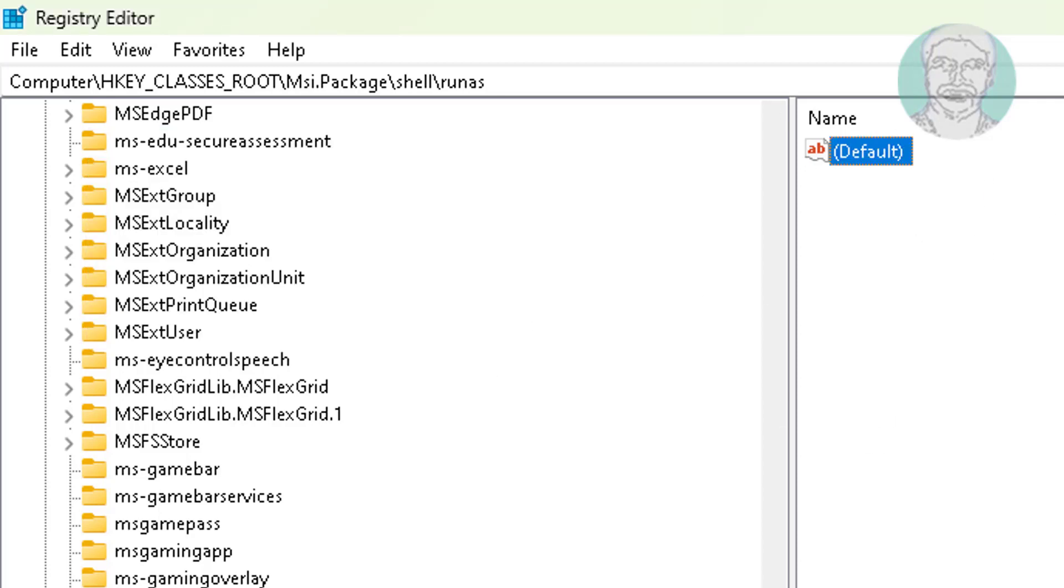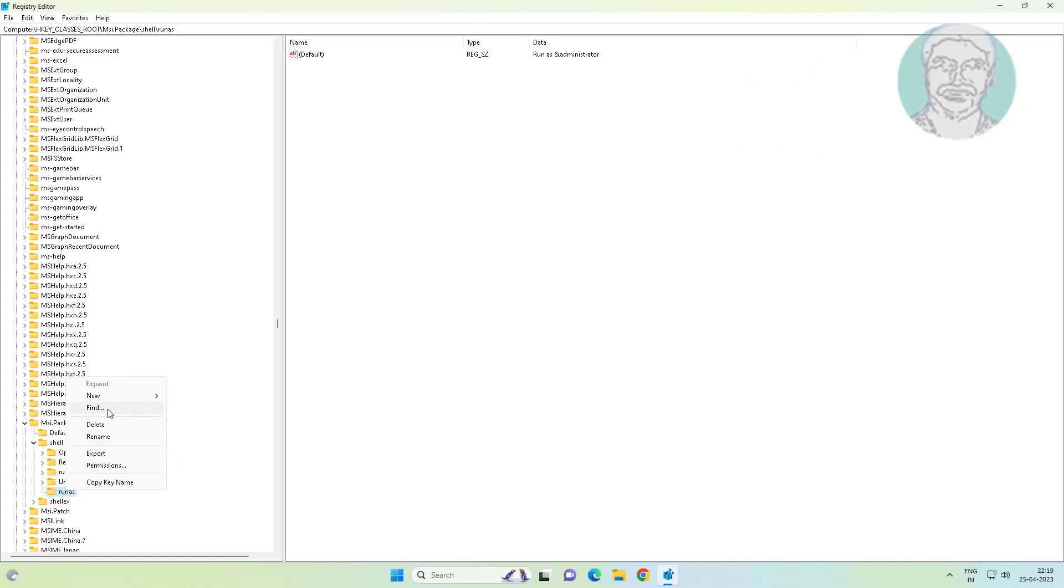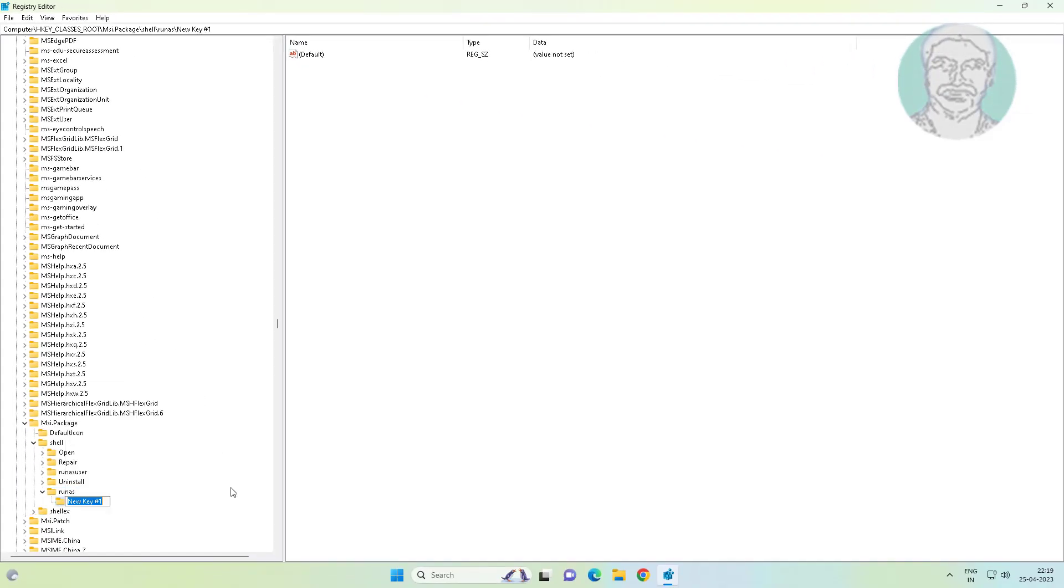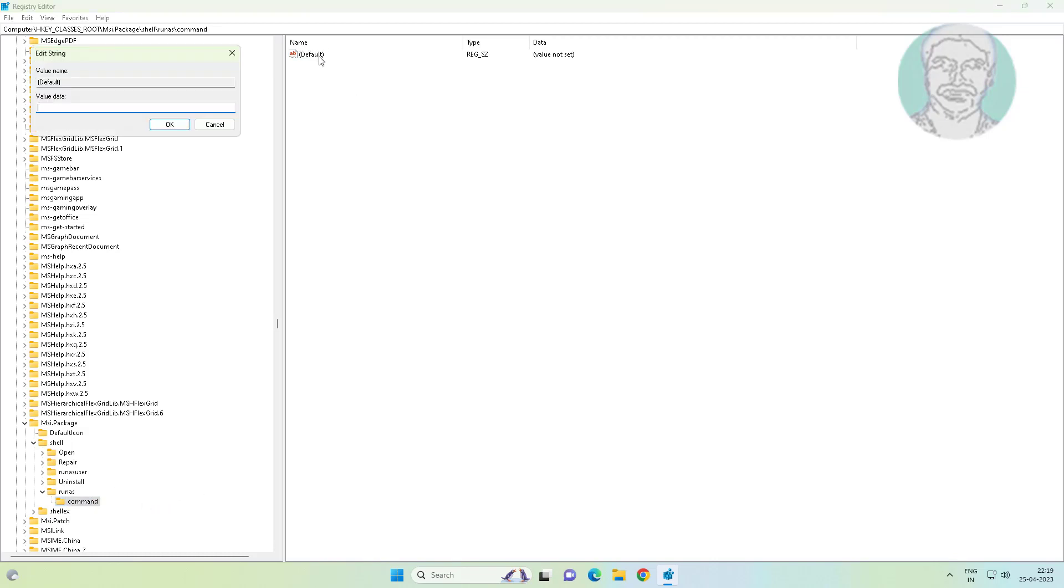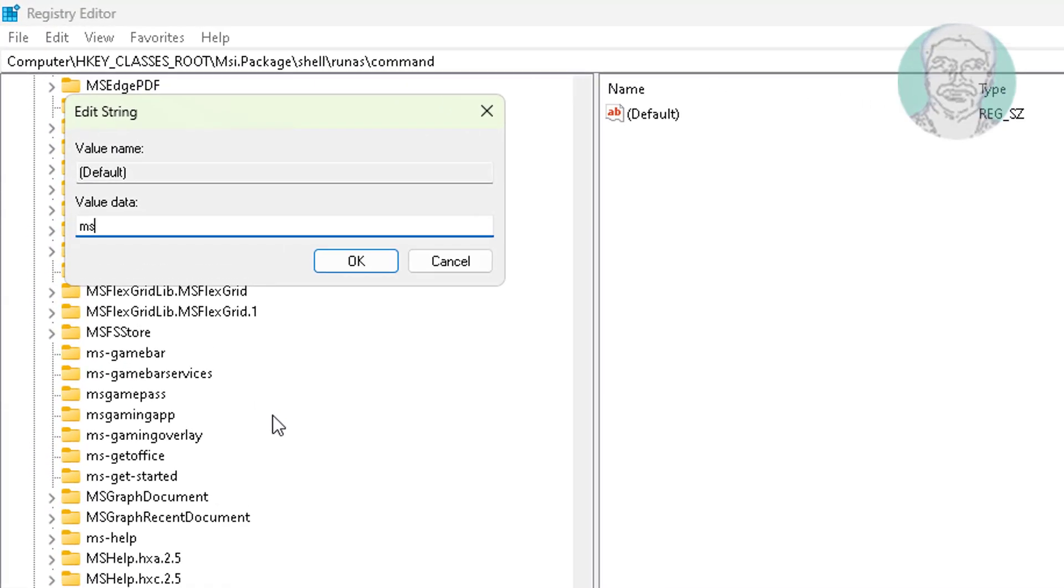Create a new key under runas named as command. Change the default value data to msiexec space /I opening double quotes percent 1 closing double quotes.